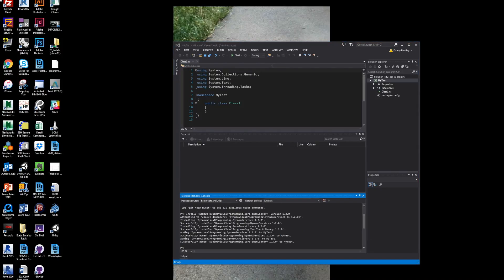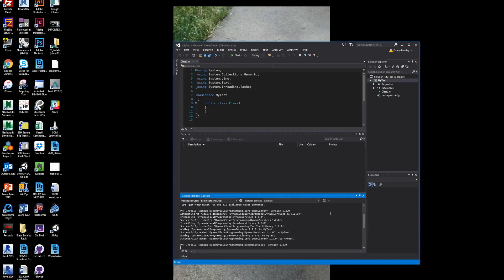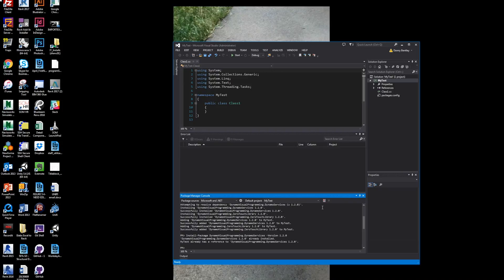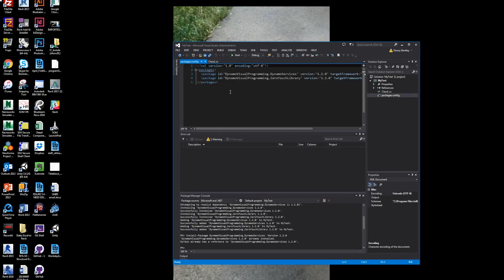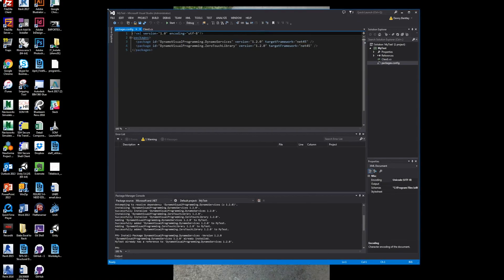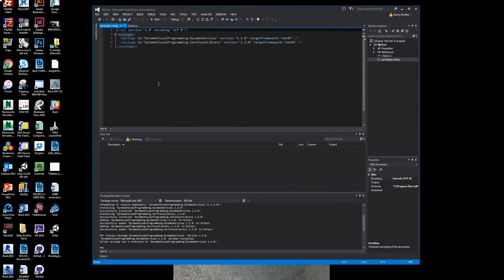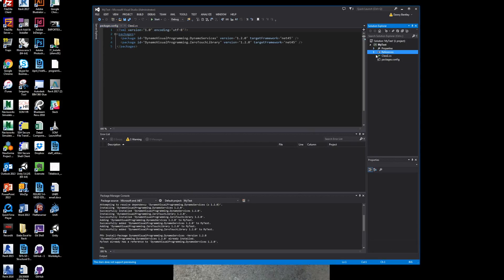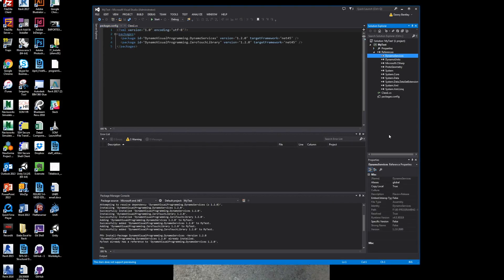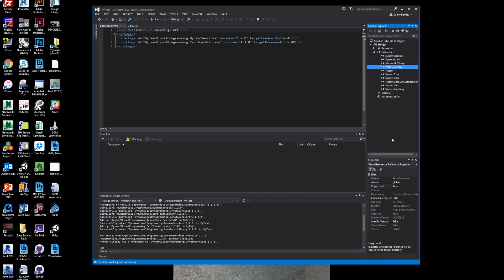It's just a regular DOS style. You just type it in. I just copied and pasted it in, and it runs and automatically installs the package configuration for your packages of the Zero Touch Node and your Dynamo services. And it adds the references to it. I always like to make sure that they're not copied, setting these things to false.